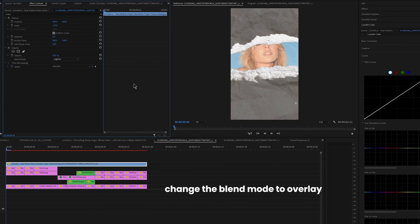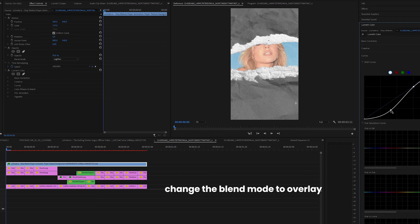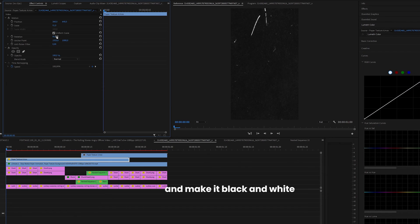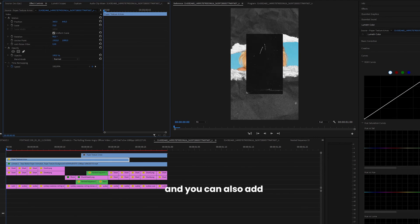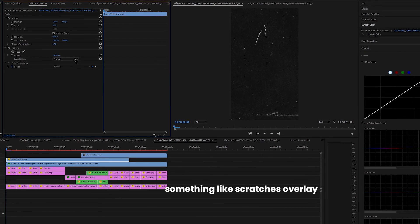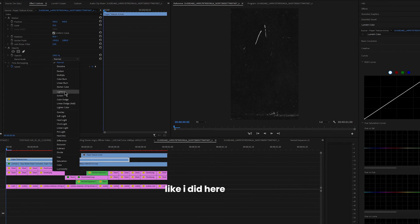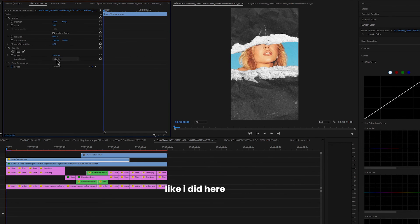Add paper overlay, change the blend mode to overlay, and make it black and white. And you can also add something like a scratches overlay like I did here.